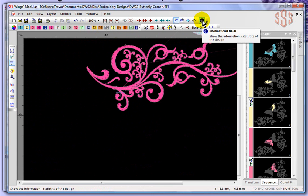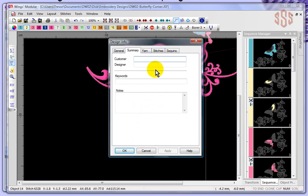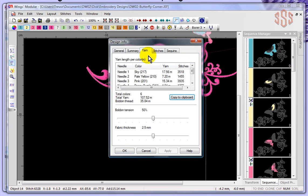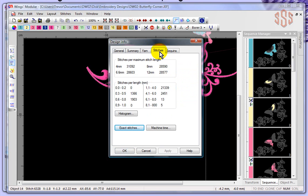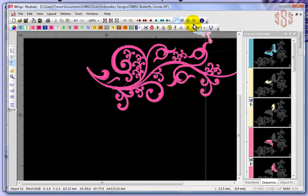The last tool on the standard toolbar is Design Information. When you open it, you get a window with all the details specific to this design. You can add information like the date and fabric, put in summary information such as the customer's name, or add keywords to help you find designs later — like 'butterfly' or 'scroll'. It also tells you information about the thread. I've reviewed design information in a previous segment, but this is one more way to access it through the standard toolbar. That's a quick review of all the tools and functions on the standard toolbar.